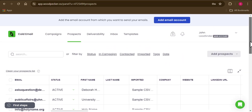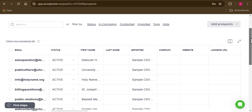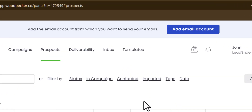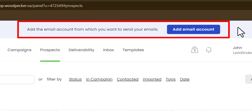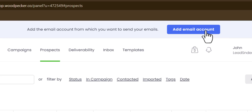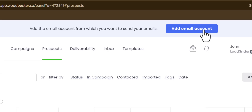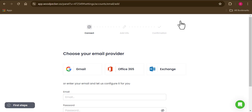Once done, click 'Go to Prospects' and you can see all emails are imported without any issue. After importing your emails, the rest is straightforward. You'll also notice a notification at the top of the screen — this is telling us we need to add our email sending account.